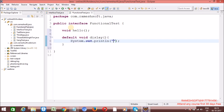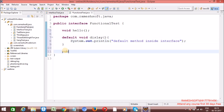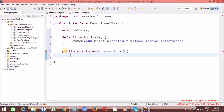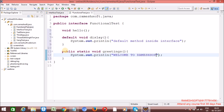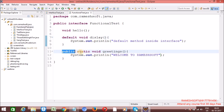So how can we invoke lambda expressions using this functional interface? All those things we will talk about. Now I am writing a default method inside the interface. Let me write one more method — public static void. I am writing sample methods — 'greetings'. Inside this I am writing a system out print line of 'Welcome to Ramesoft'. Any number of default methods and any number of static methods we can have.